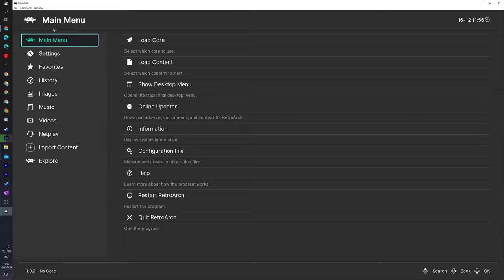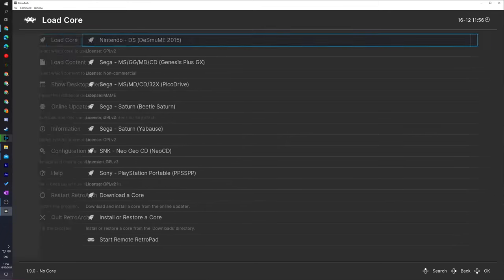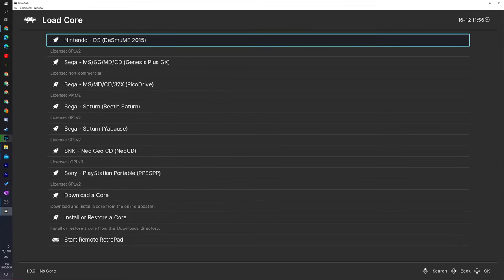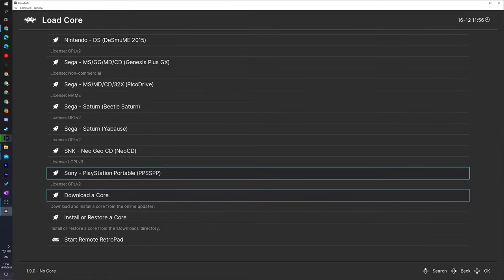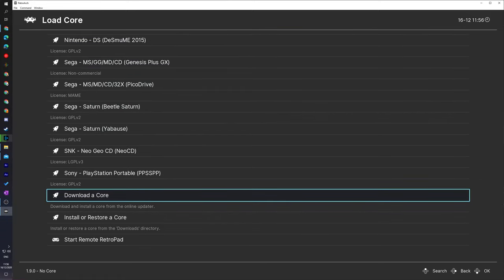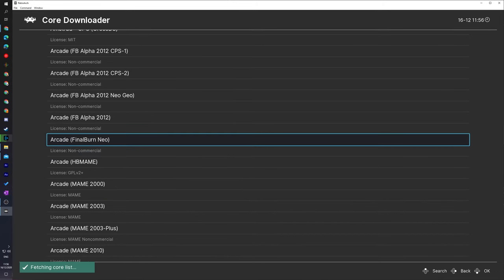Once your RetroArch is downloaded and installed you should be met at this main menu right here. What we're going to be doing is coming to the main menu, clicking on the Load Core option at the very top, and here you'll see a list of all currently downloaded and installed cores in our RetroArch. What we're going to be doing is coming down to the Download Core section and selecting this, and here we'll see a list of all currently available cores that we can download for RetroArch.